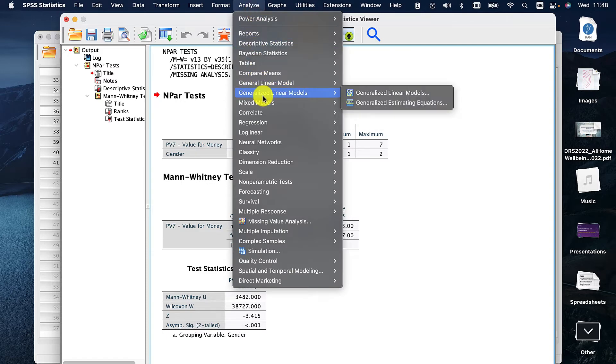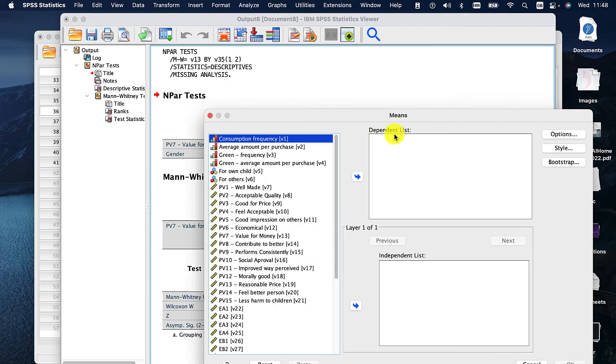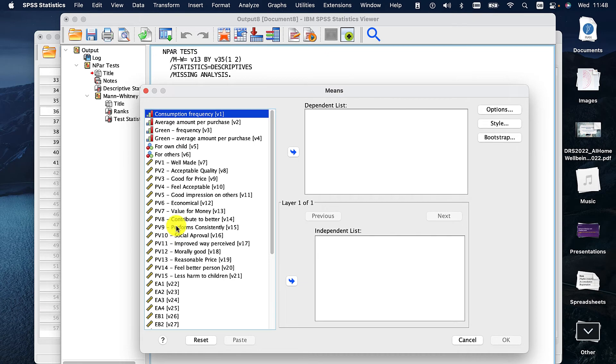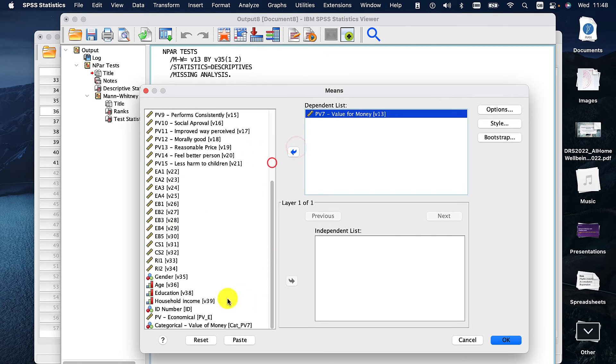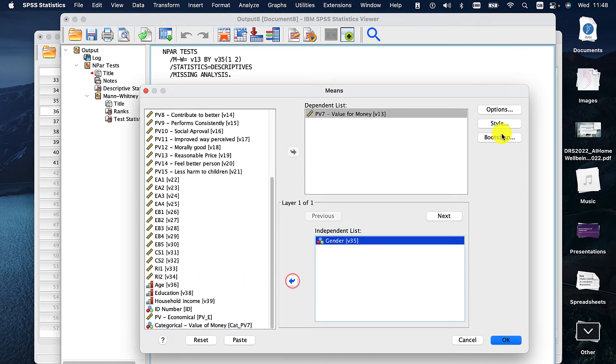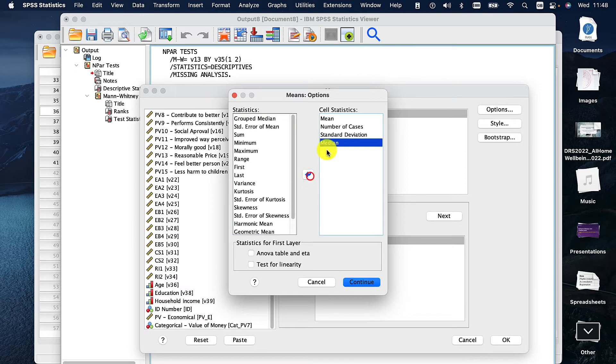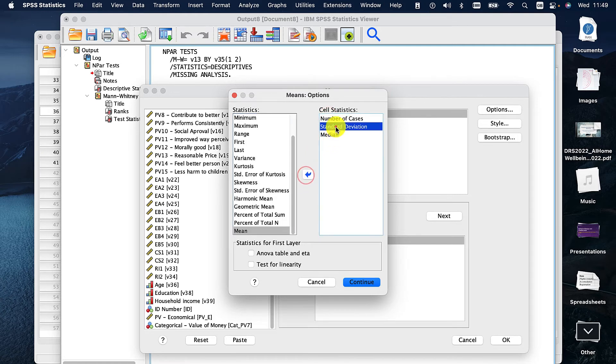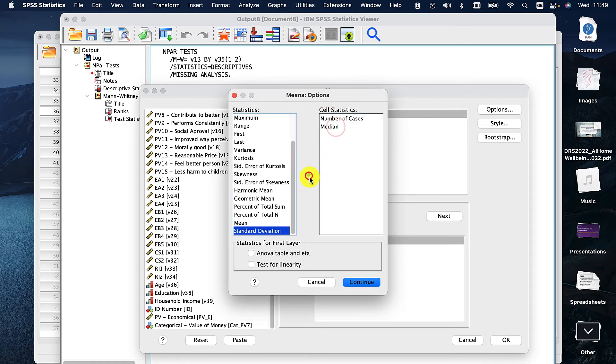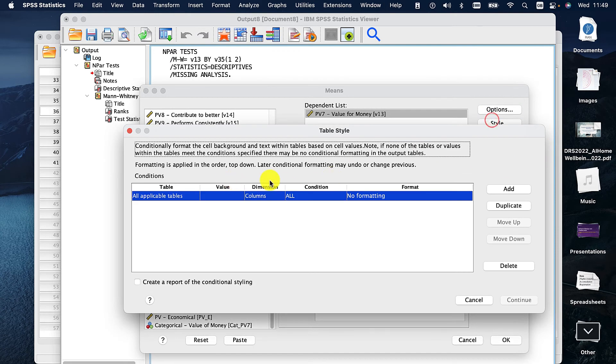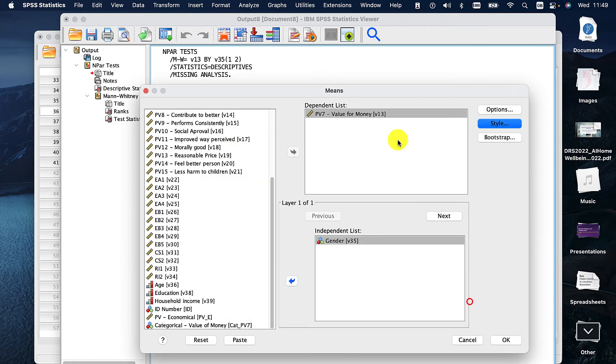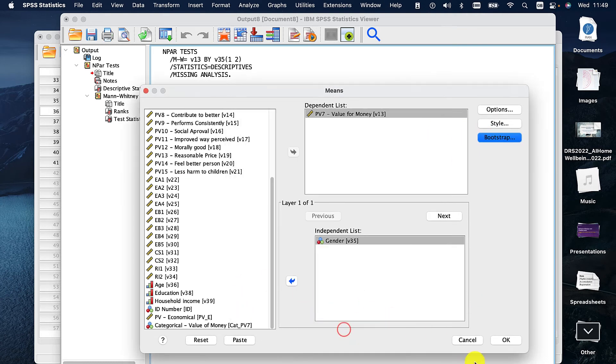So analyze, compare means and means. For the dependent I'm going to chuck in value for money. And the independent I'm putting as gender. Again I can go to options. I want the median because that's what we use for non-parametrics. I don't need mean. I don't need standard deviation. You can leave it in. It wouldn't make a difference but I'm keeping things simple. Style, absolutely nothing to worry about there. And Bootstrap, nothing to worry about there either. So click OK.